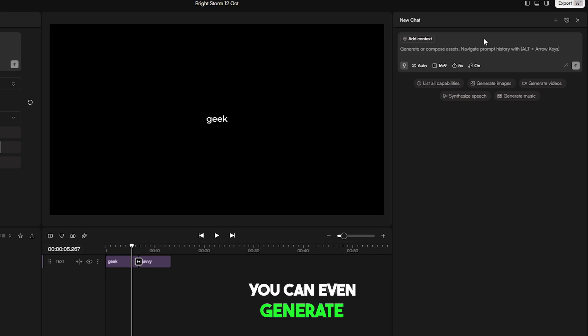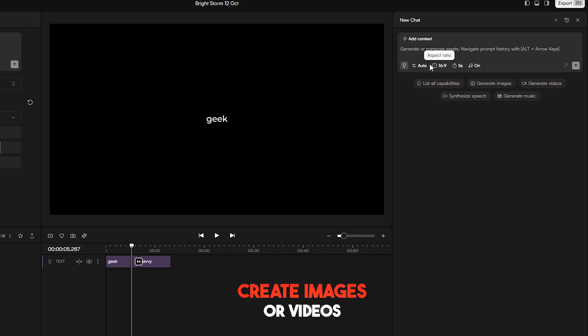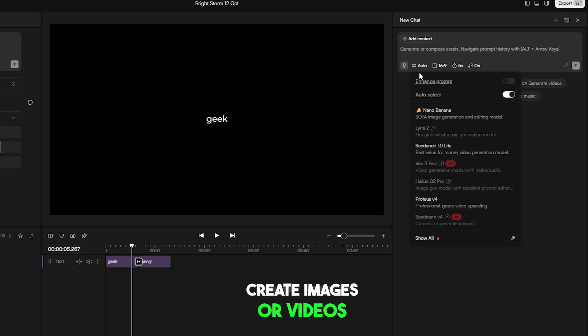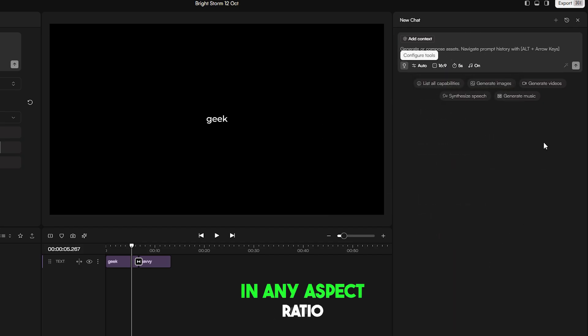You can even generate b-rolls from the chat option. Create images or videos in any aspect ratio using prompts.